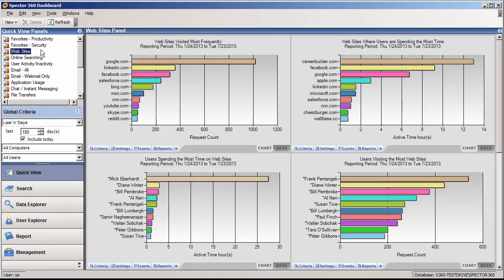Having a list of websites visited won't tell you much about what an employee is doing. That's why Spector 360 keeps track of every mouse click, keystroke, and interaction with web pages along with screen snapshots to create a visual record you can replay.